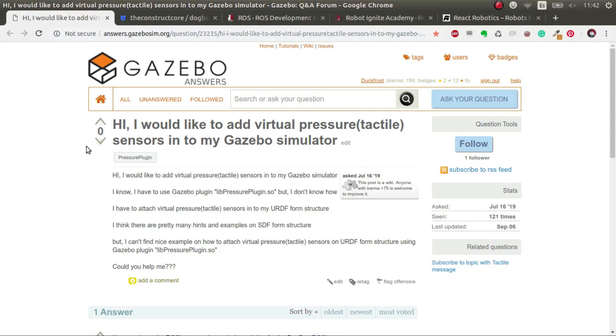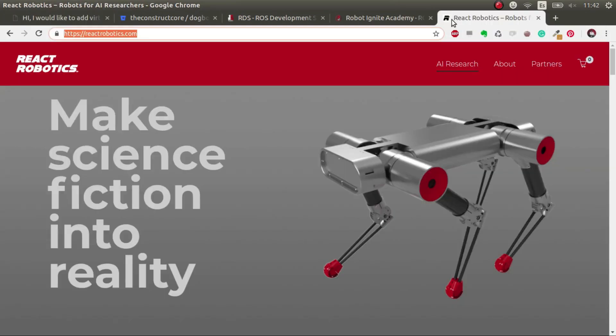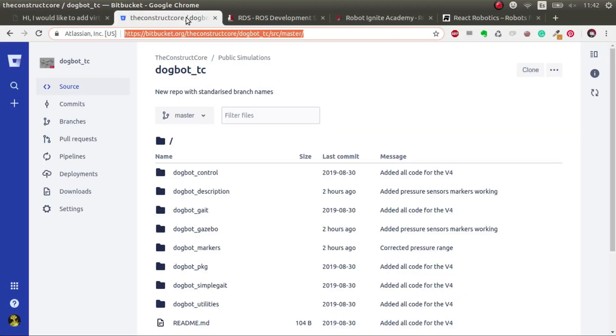What's up ROS developers, and welcome to the second part of this answer. In this part, I'm going to explain how to get the data generated by your pressure sensors in your robot and represent it in RViz. As always, have a look at React Robotics, the creators of this robot that we're going to use for this example.